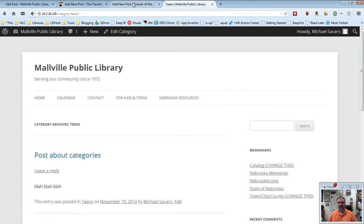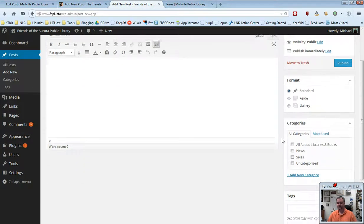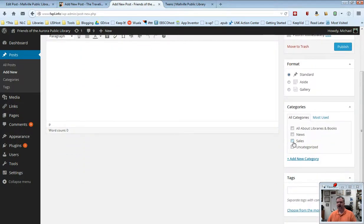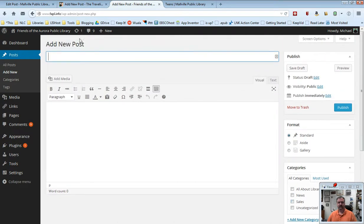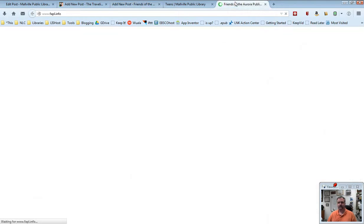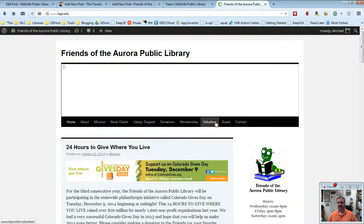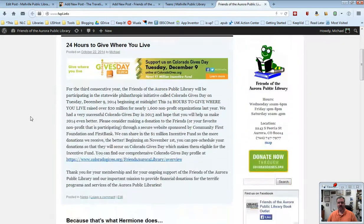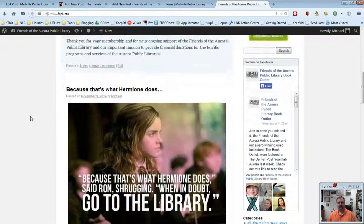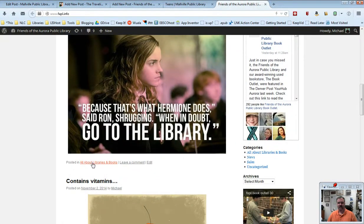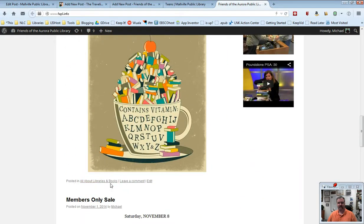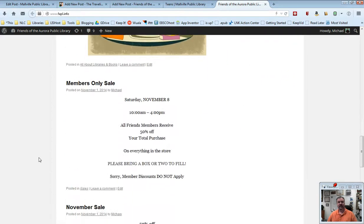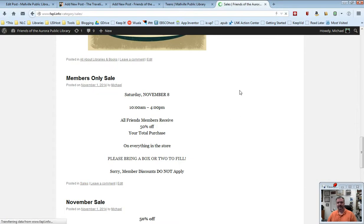If I was to go back here to the Friends of the Aurora Public Library and I just wanted to see sales, what I'll do here real quick for you is I'll go ahead and visit that site, it should just take a moment to come up here. And scroll down here and here is all about libraries and books. Here is another one that is all about libraries and books. Here is a members only sale and this is posted in the sales category. If I go ahead and click sales...